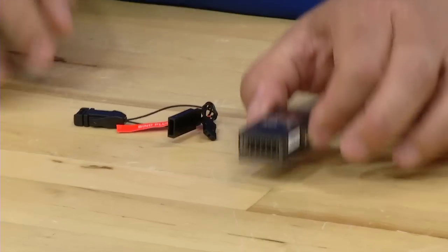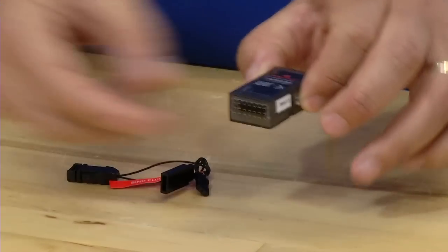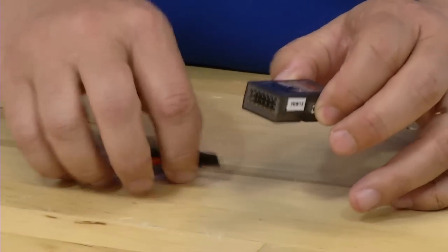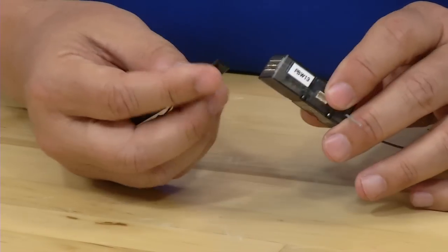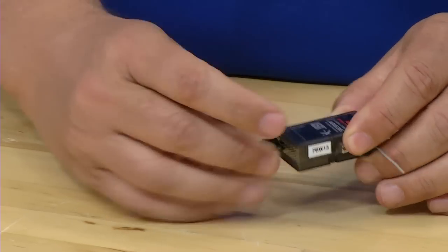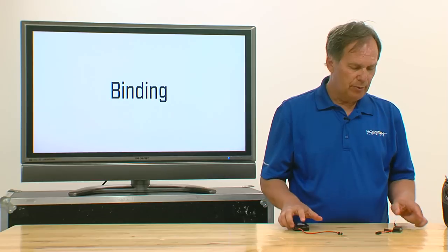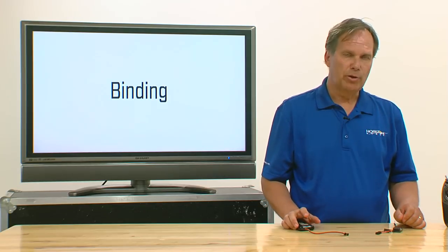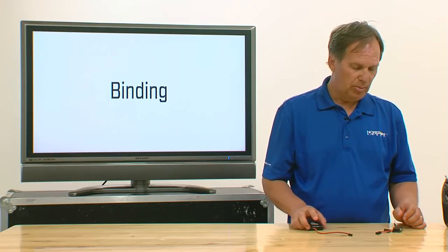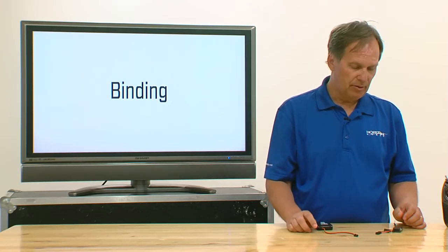We have a bind program port, and you simply plug your bind plug in that bind program port, and then through any other port, you're going to go ahead and power up the receiver.